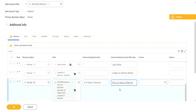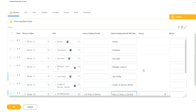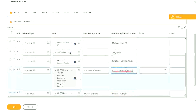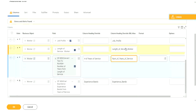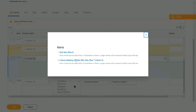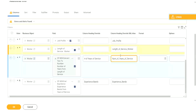And anything else? Experience underscore bands looks okay, right? So we just cleaned it up a little bit, made it a bit easier to read. Now why is it not happy with some of these fields? It is not happy because it says: enter a web service alias that is 16 characters or fewer. Longer names will increase the RAS output file size.